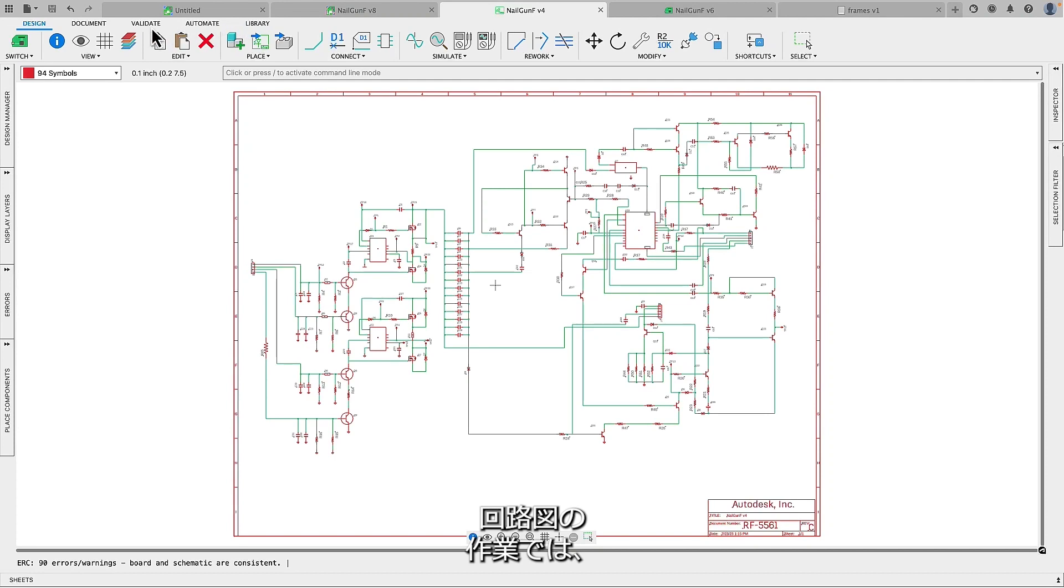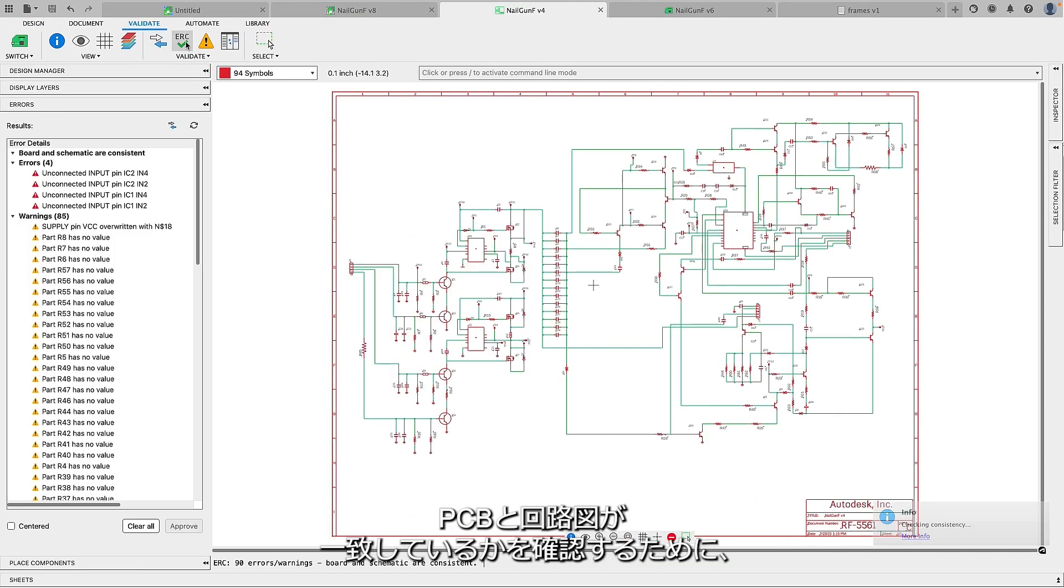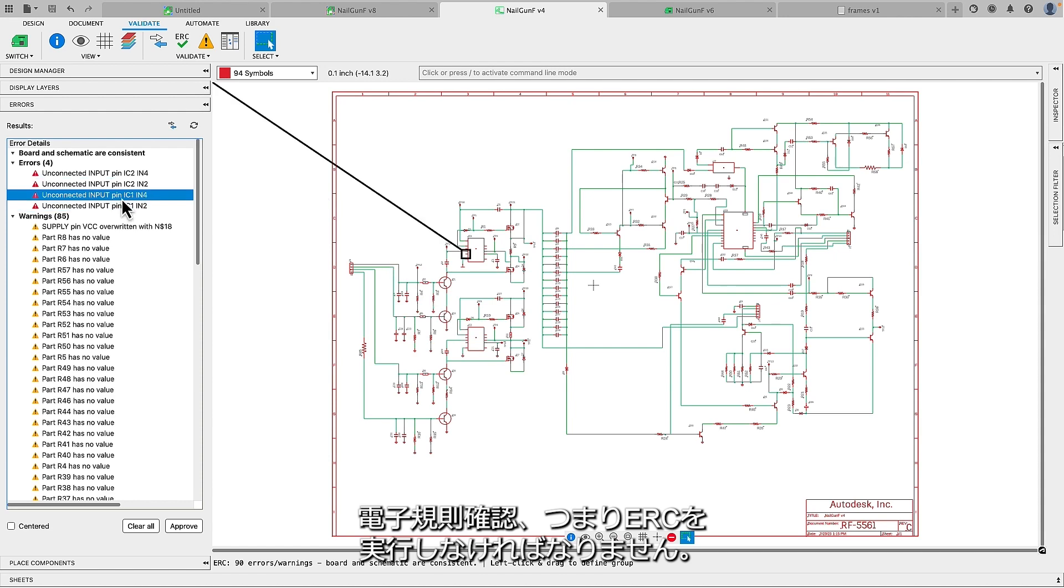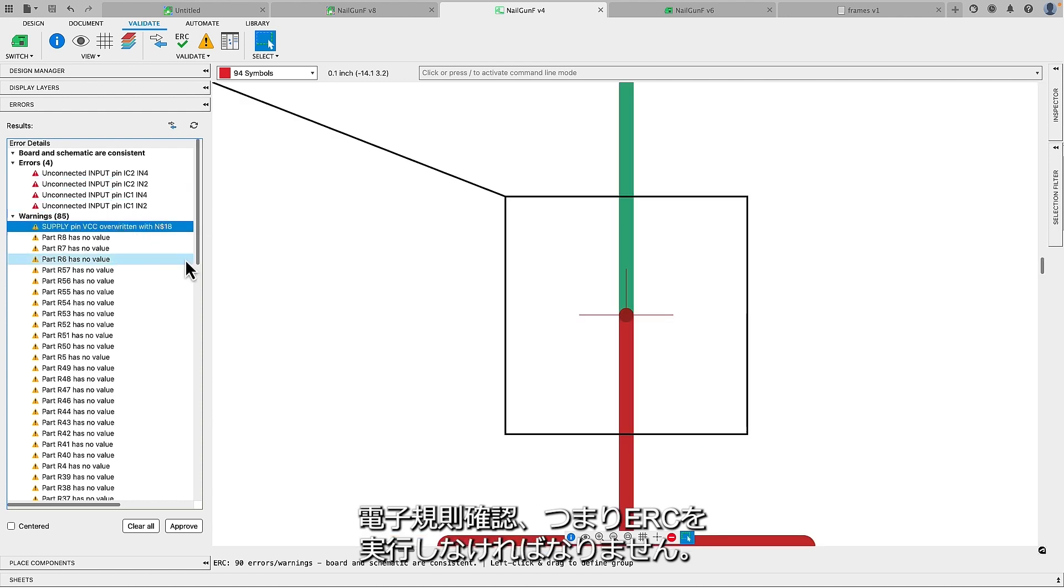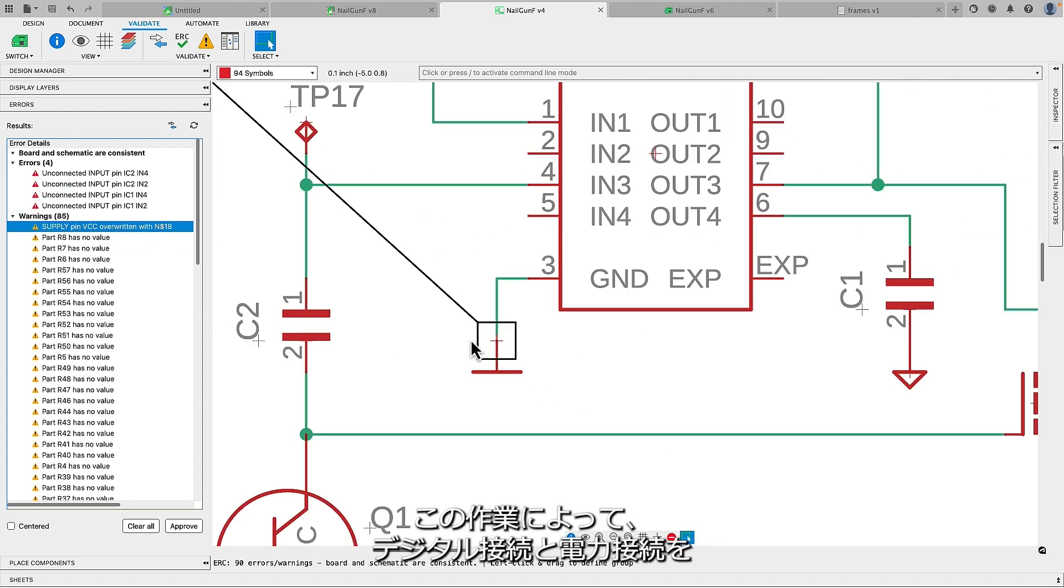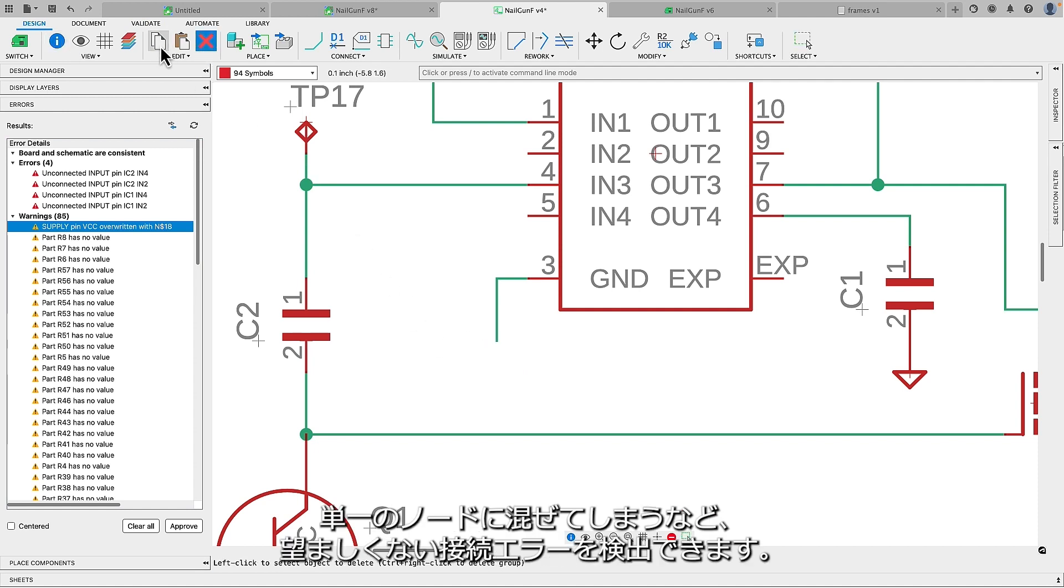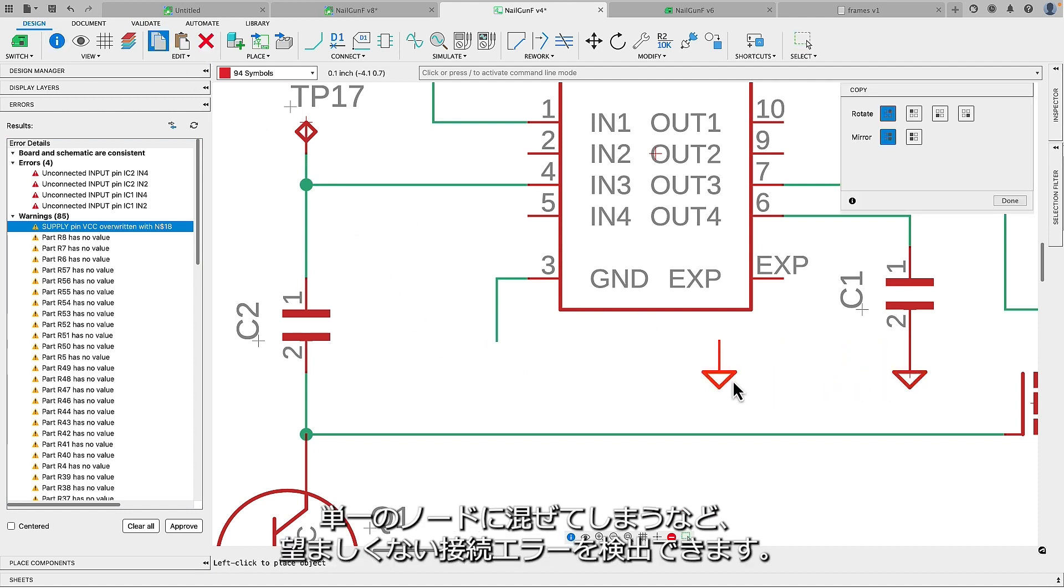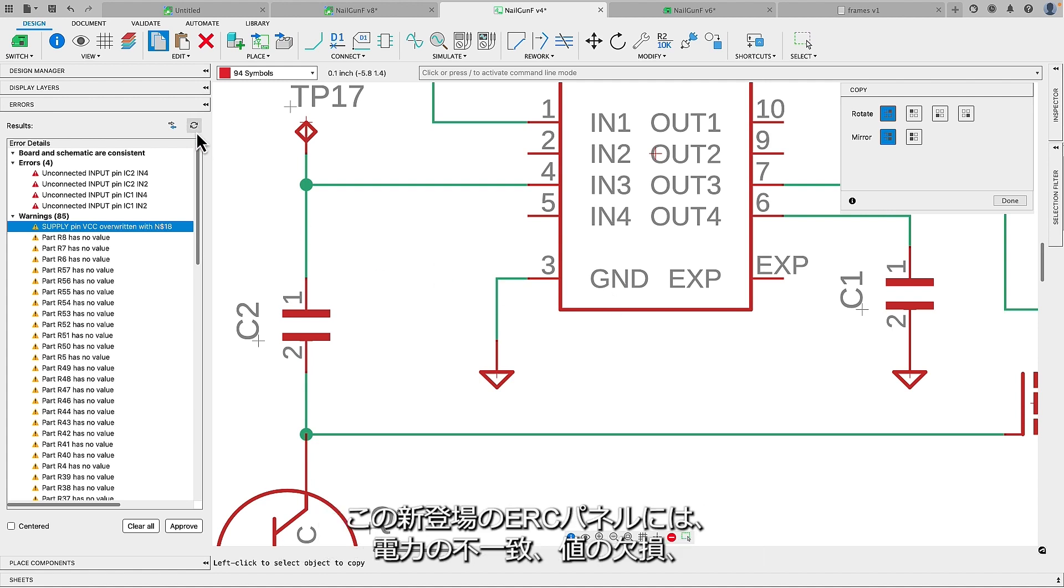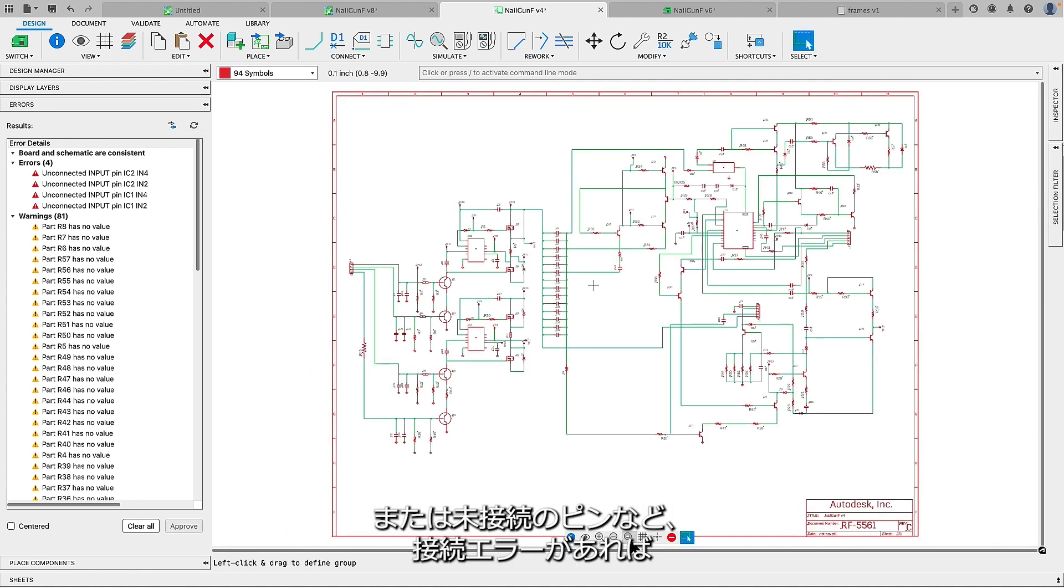When working on the schematic, you must run your Electrical Rule Checks to check for consistency between your PCB and schematic. This process helps detect undesired connection errors, such as mixing digital and power connections to a single node.